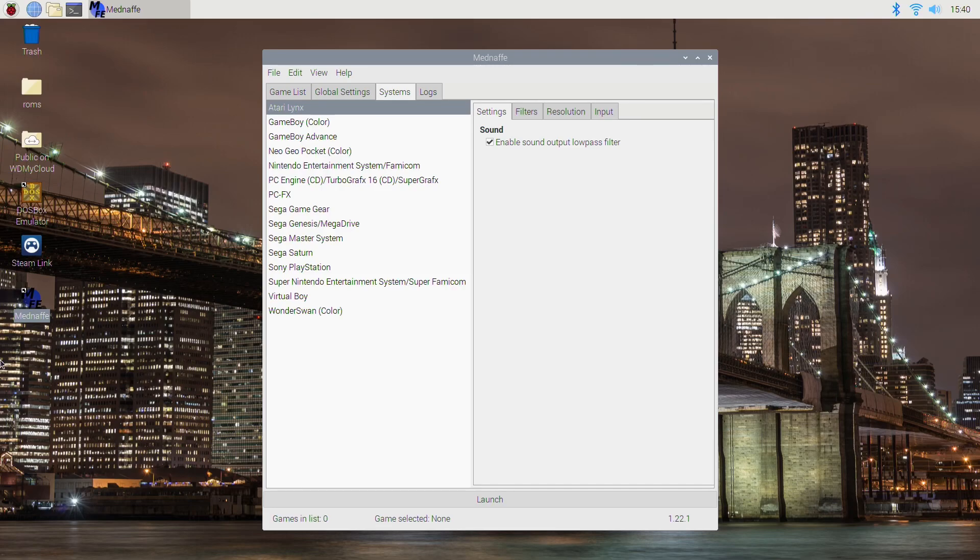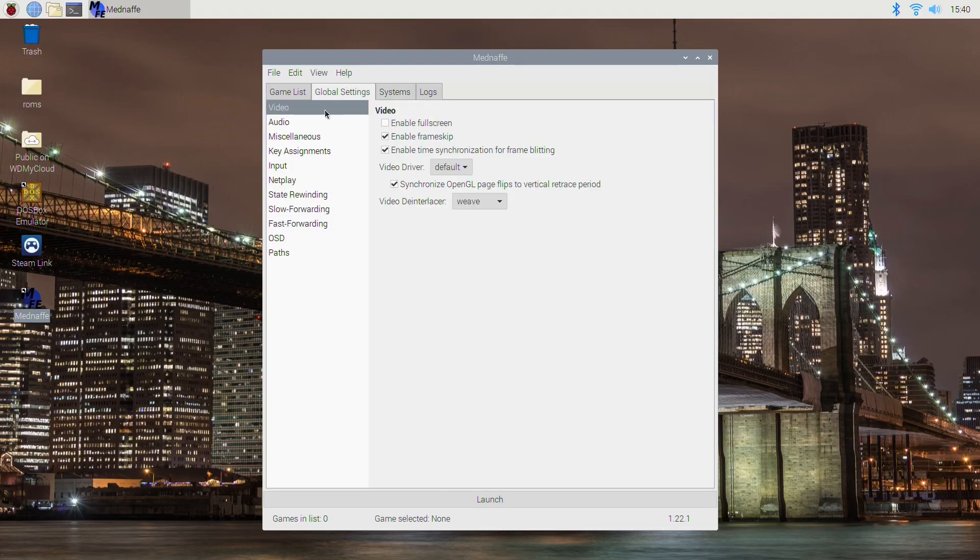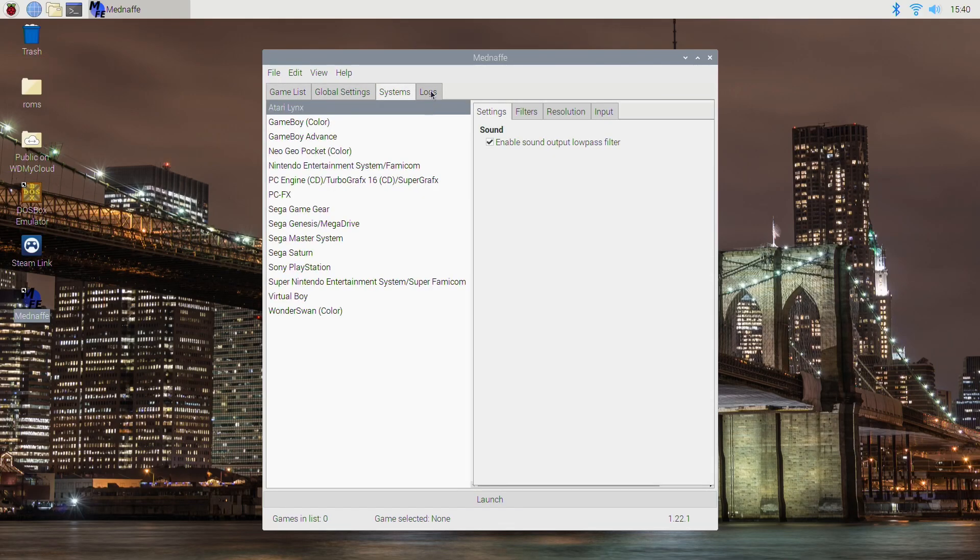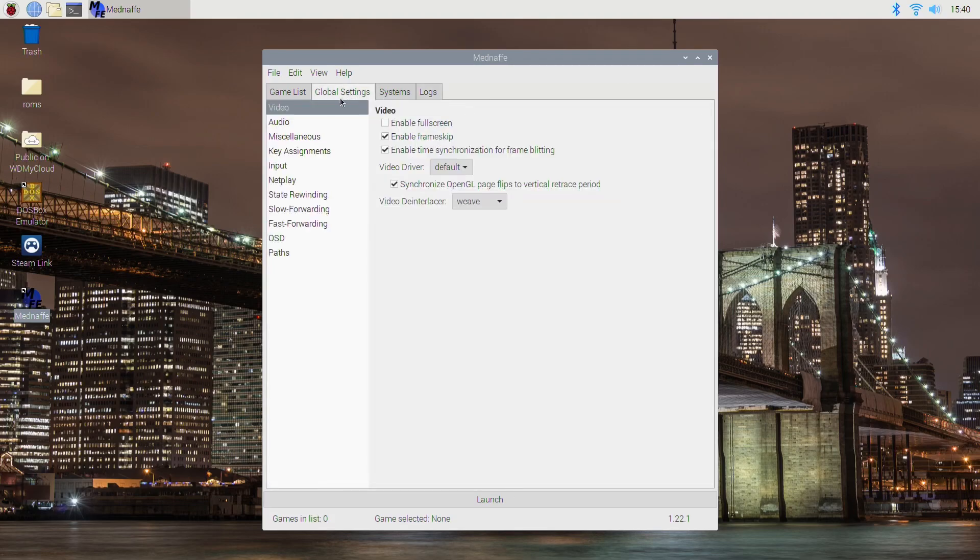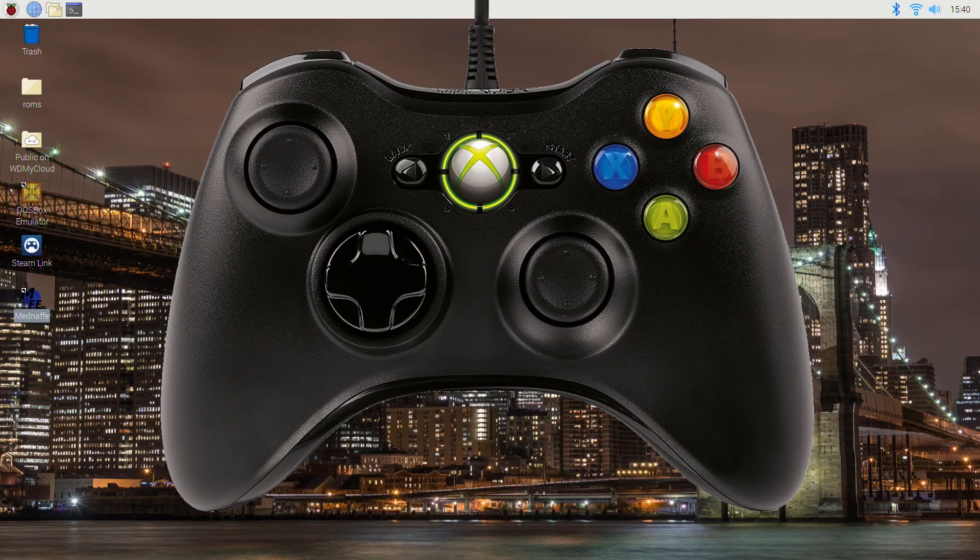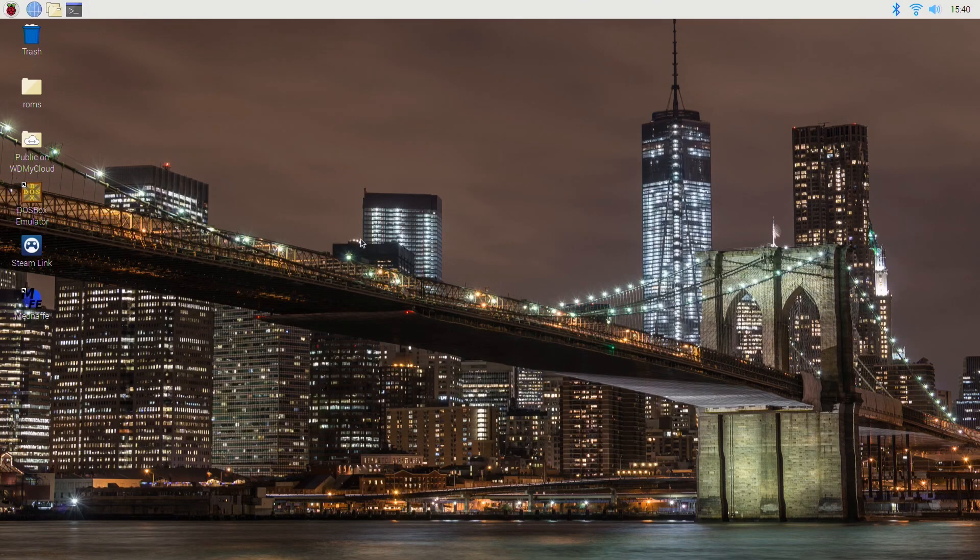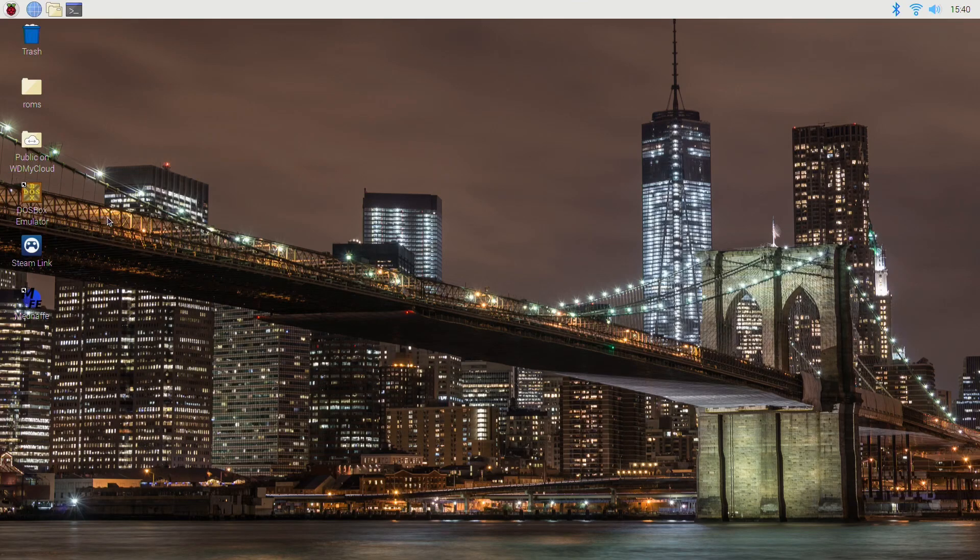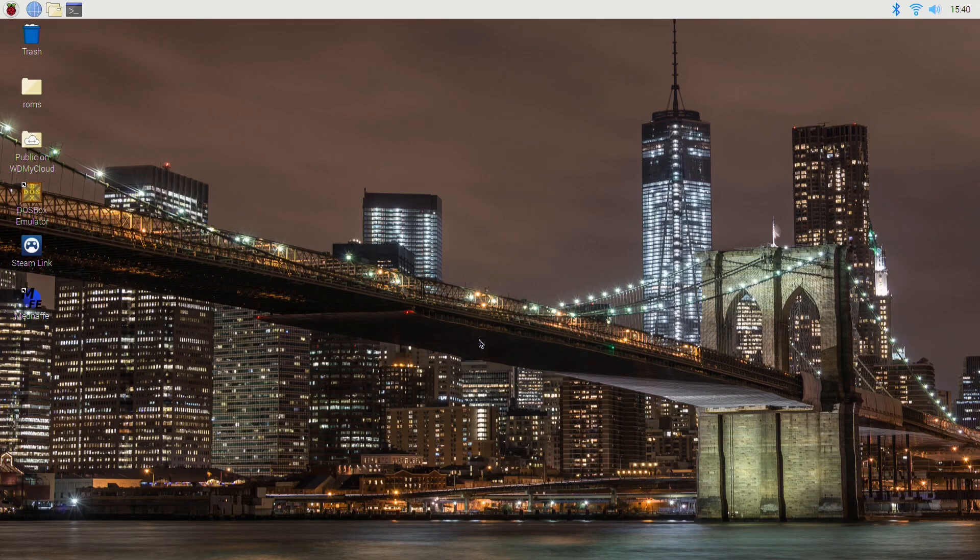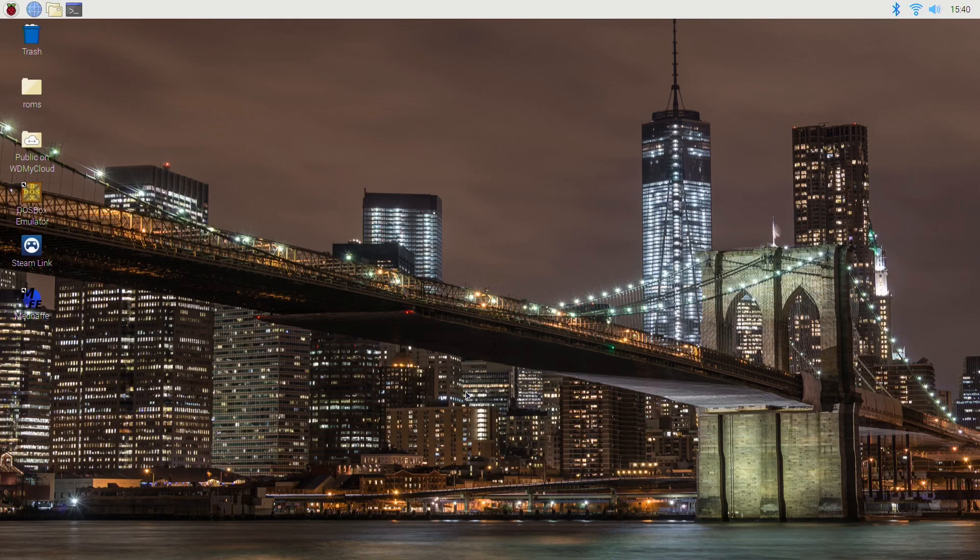I think the controller is the bit that people might have struggled with because it is a bit weird to redefine the controller. And also because it works with a wired Xbox 360 controller, they're very cheap to buy at the moment, and it may work with your existing controller as well. Anyway, I hope this helps and thanks very much for watching. Please like and subscribe.